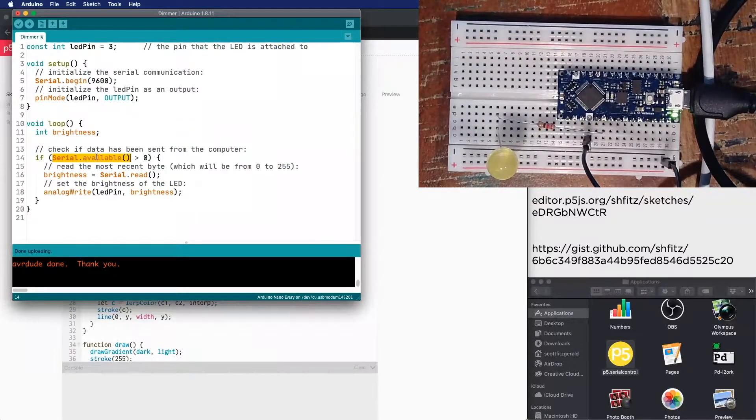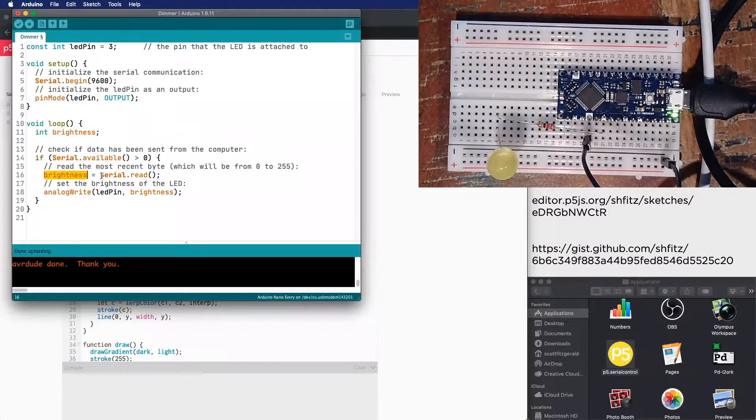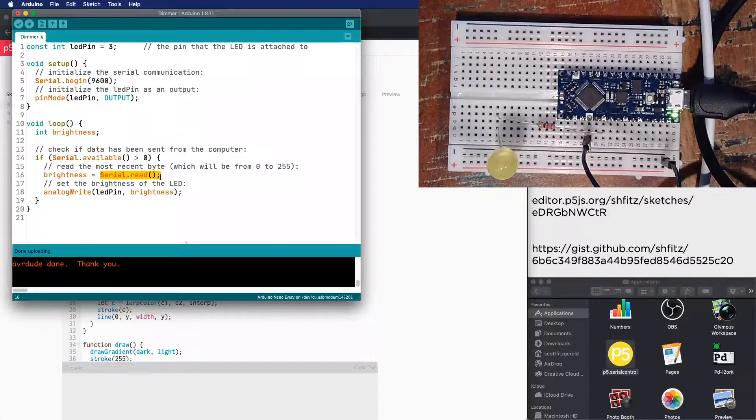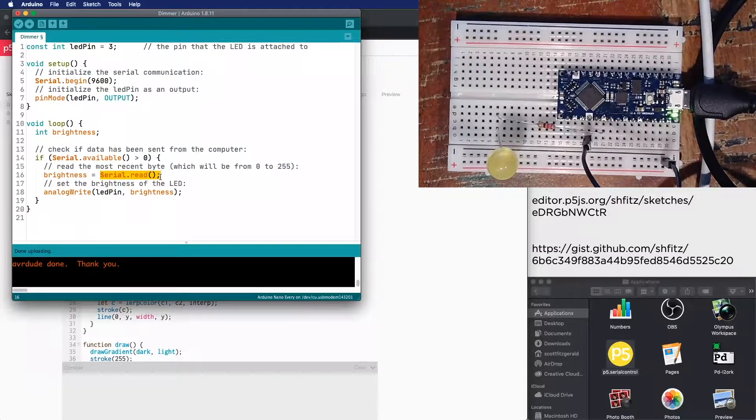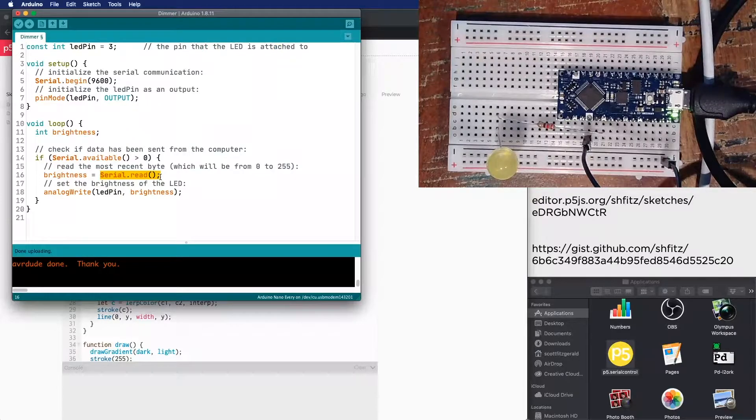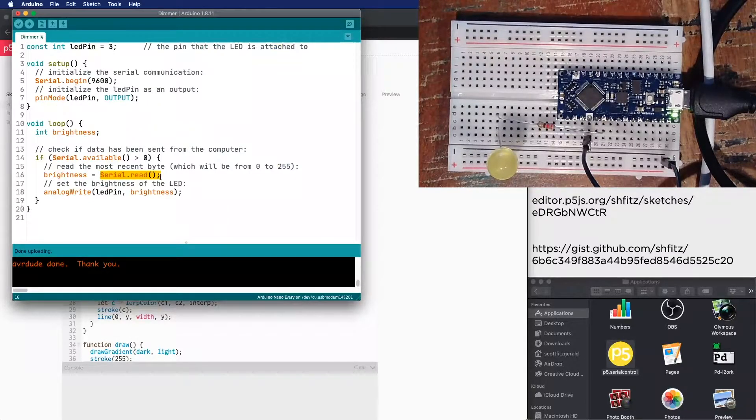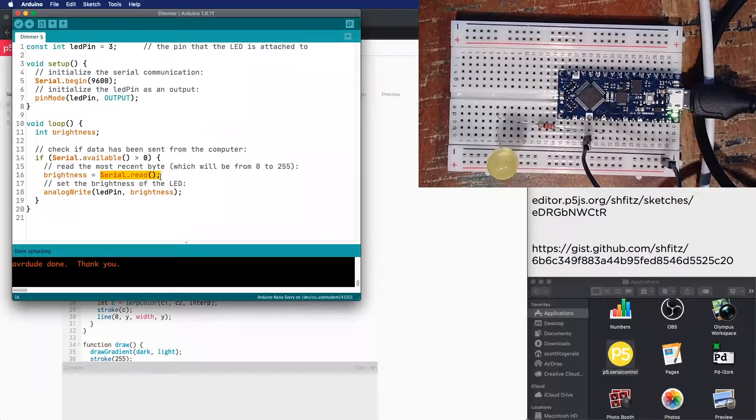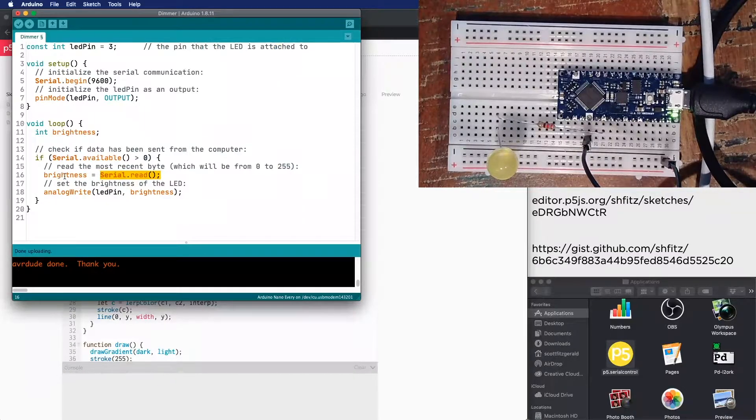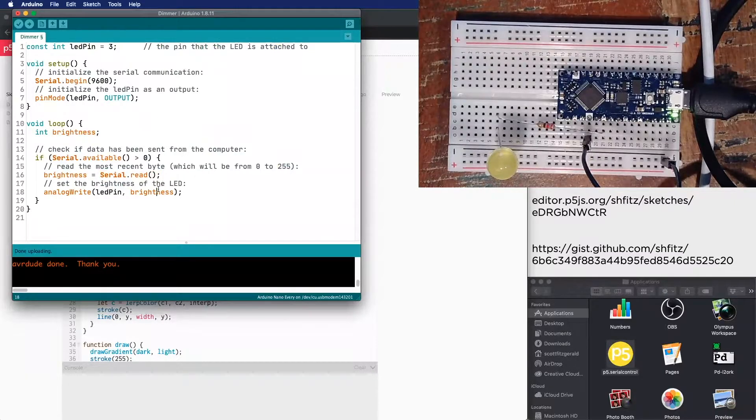If there is something inside of there, then we do this other command called serial.read. And what that does is that reads the oldest byte out of the serial buffer that it possibly can. And it'll just read one. It won't read everything in there. It'll just read the oldest byte, and then it'll store it inside of this variable right here called brightness, which we then use to set the value of the LED.